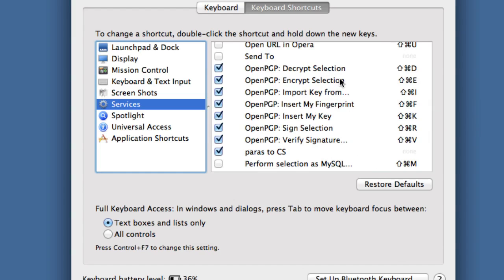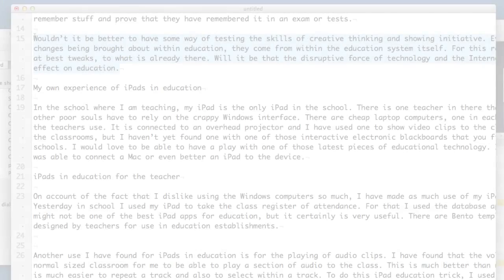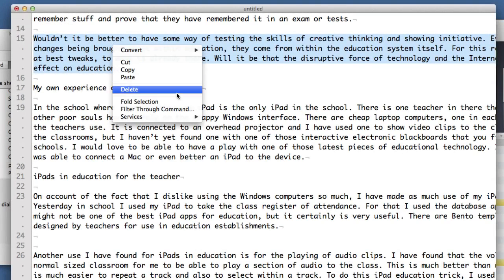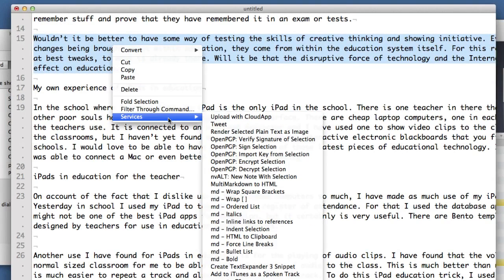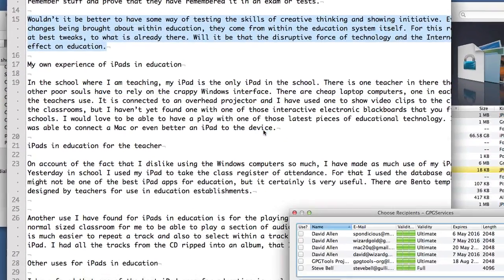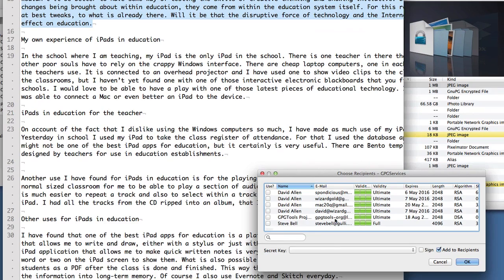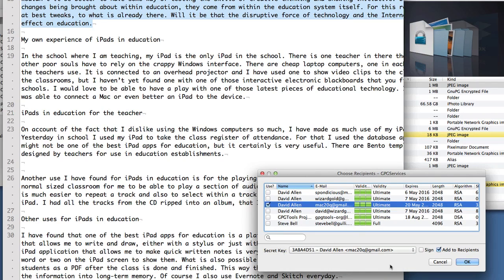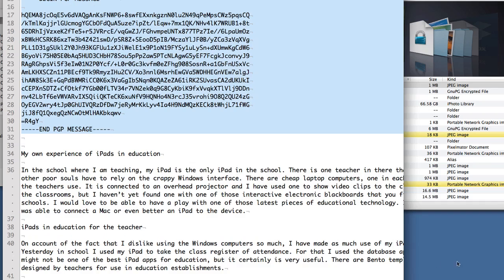Let's just go back to a text file and select something and see how this encrypt selection works. I'm going to select that, do the right-click on this here, go to Services, and now I can encrypt selection. I'm going to encrypt the selection with this key here and use the secret key of Mac 20Q to do that one there and click OK. So now that bit is encrypted. How about that then?